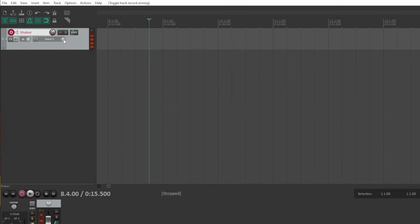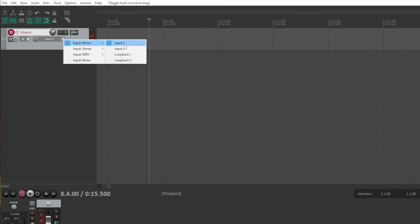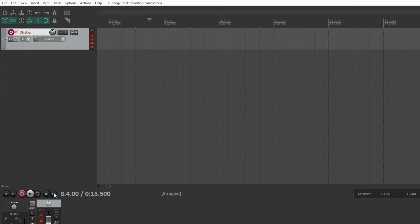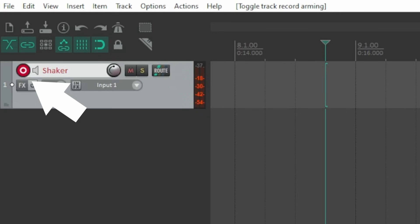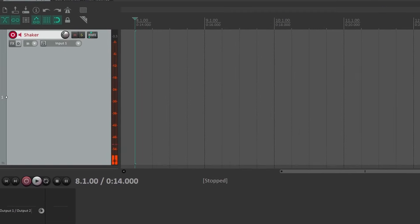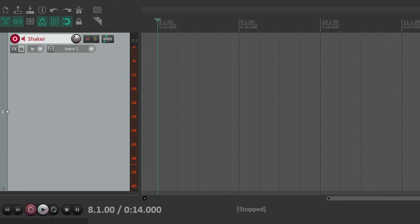Before continuing, we need to tell the track which physical input on the interface we want to use. In this case, we've connected the microphone to input 1, so let's select input 1 as the track input. Next, we need to arm the track for recording. This is usually done by clicking a little red button on the track we want to record. When I click this button, I start to see some audio signal on the track meter, but the signal level is very low, so I'll use the preamp knob on my interface to adjust this input's signal level up to about minus 12 dB full scale in the DAW. Aim for a strong signal level without allowing the meter to reach 0 dB. If the signal level exceeds 0 dB, you'll hear clipping and distortion.